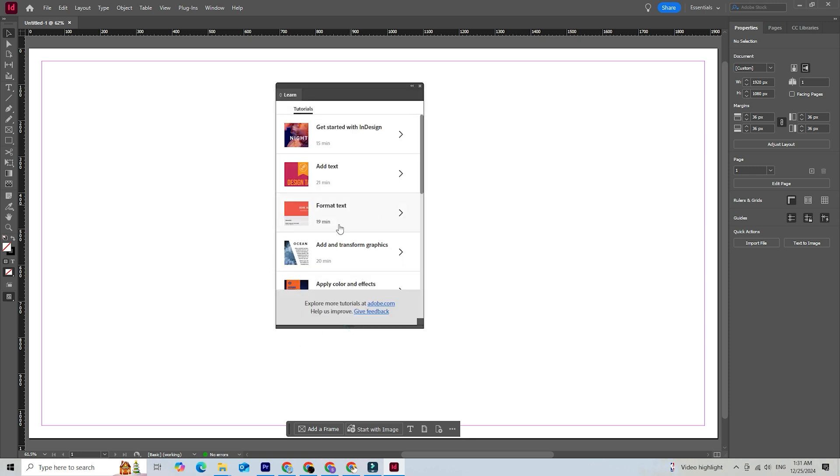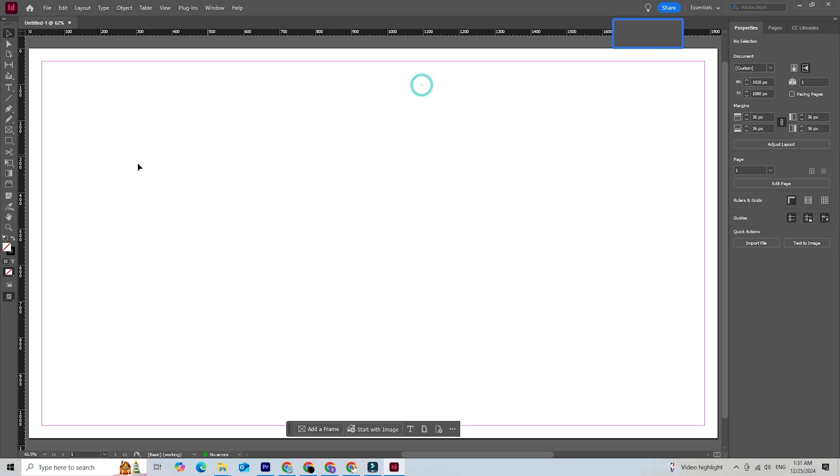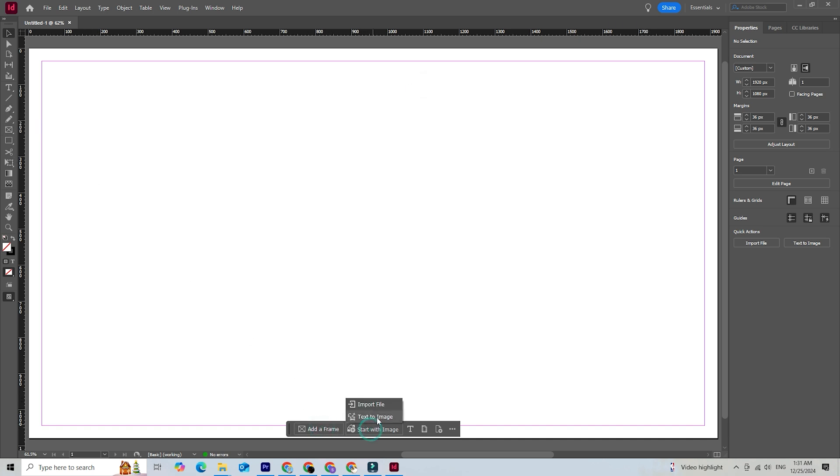InDesign offers a range of tools for layout design, typography, and more, making it a versatile and powerful tool for any design project. Let's get started.